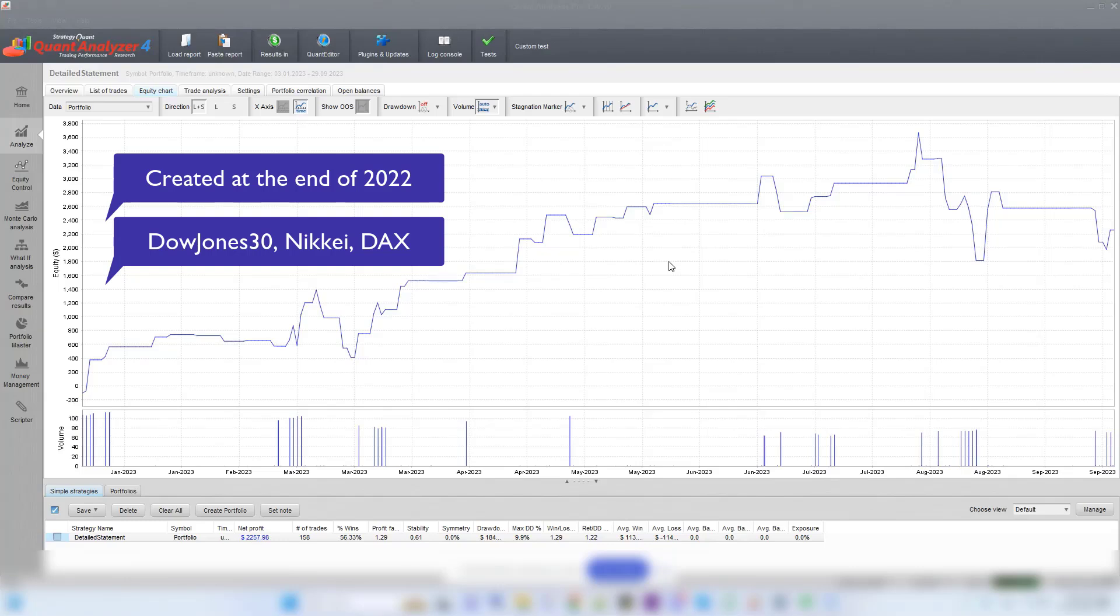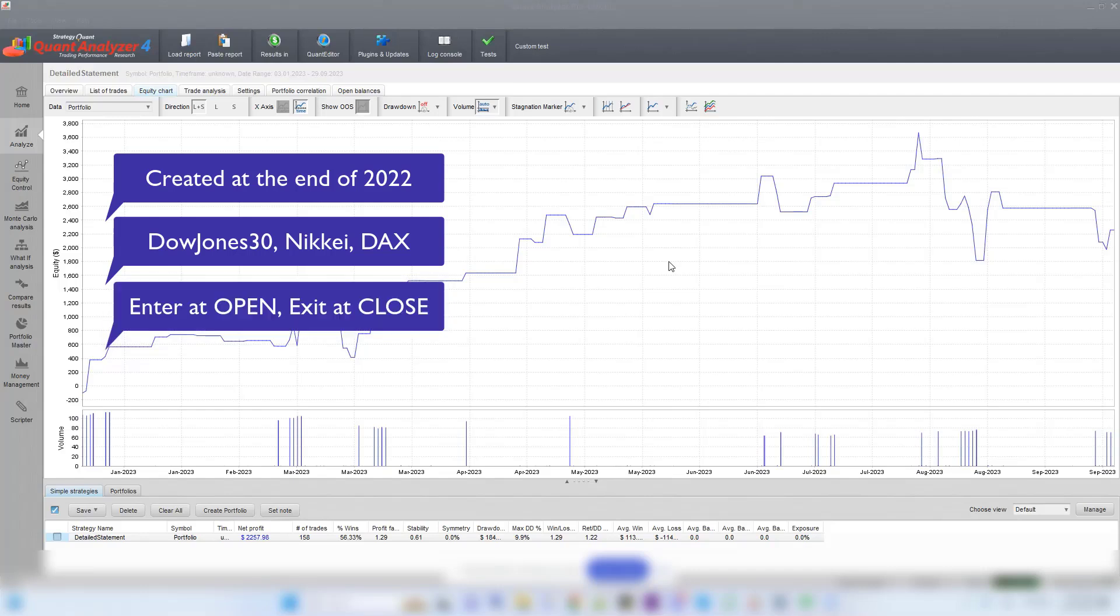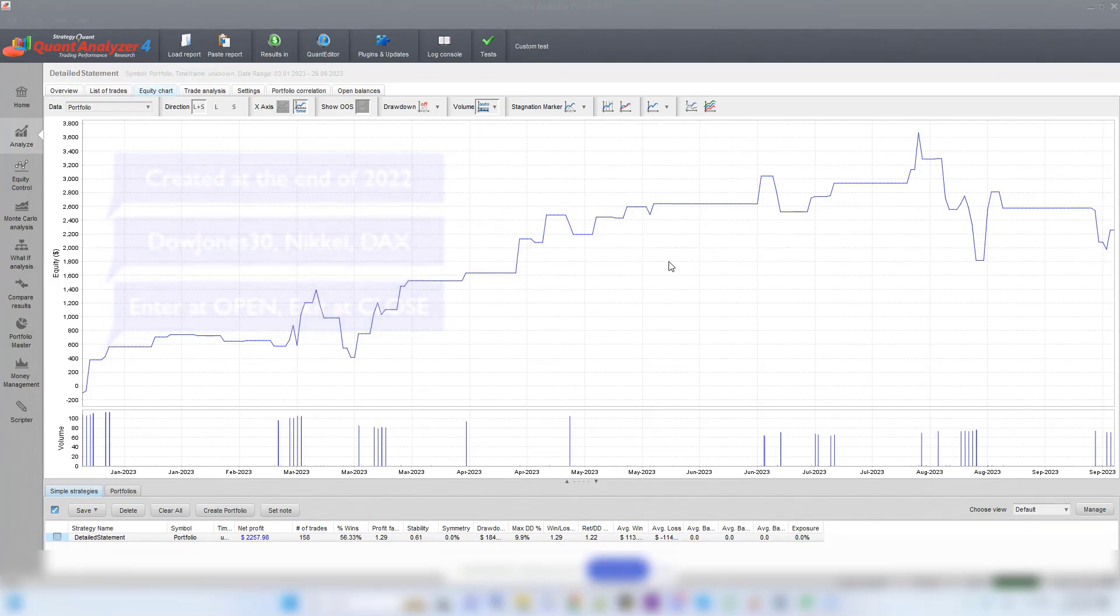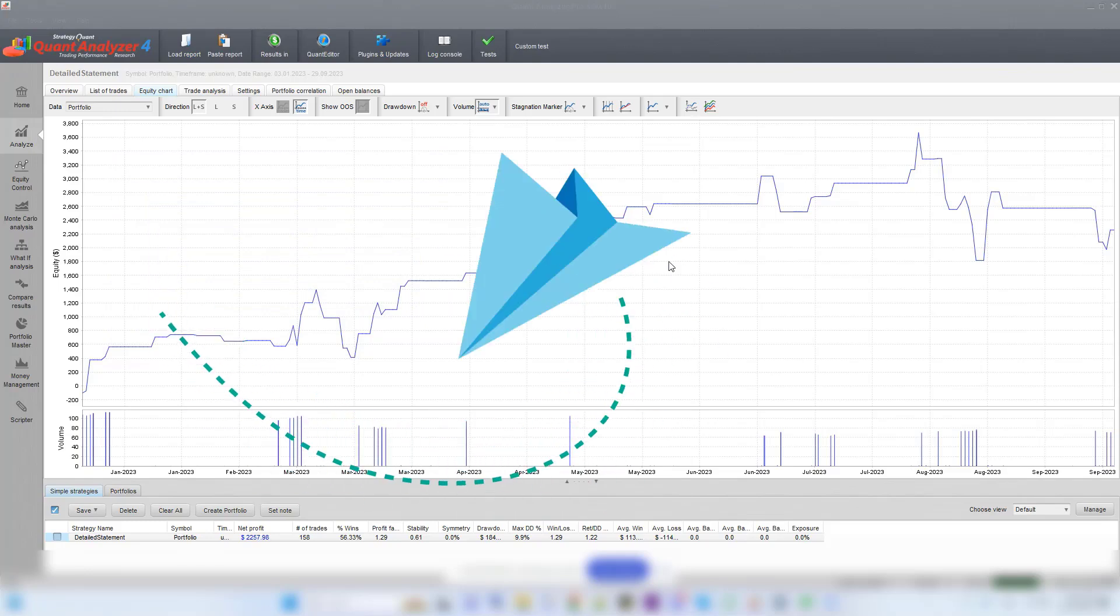The logic of the strategies is very simple. They enter at market open and exit at market close, trading one trading day and possibly even over the weekend. Simple strategies tend to perform best because they are not overfitted, and in algo trading, simplicity is power, which you can see on this chart.